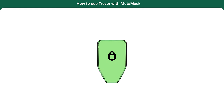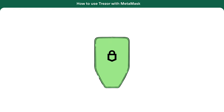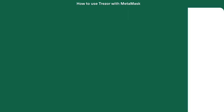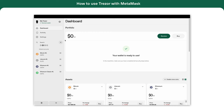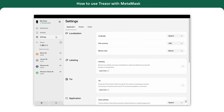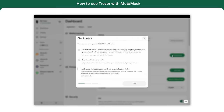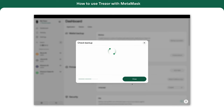To verify your wallet backup, access Trezor Suite. In the Device Settings menu, navigate to the first set of options named Wallet Backup and select Check Backup. Completing this verification is crucial to ensure your assets are protected.